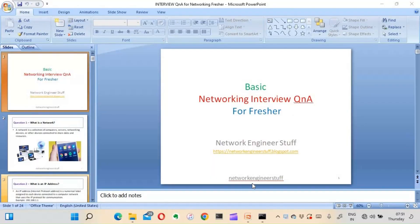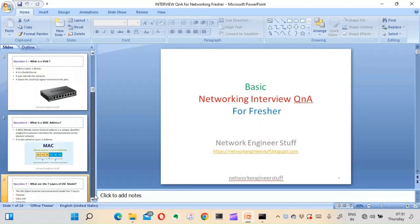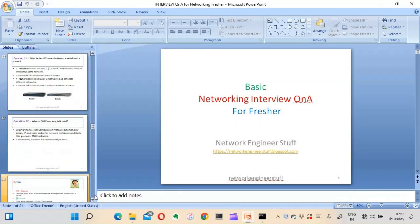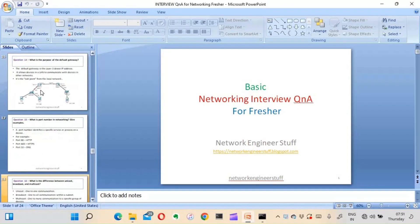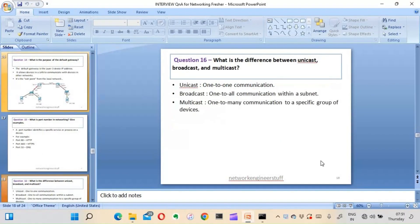Hi guys, this is Amad and welcome to Network Engineer Stuff. In this video we're going to focus on basic networking interview questions and answers for freshers, part three. In part one and part two we have seen till question number 15, so now let's move on to question number 16.